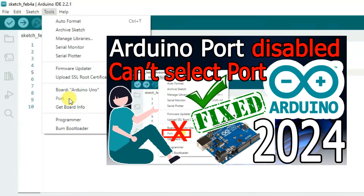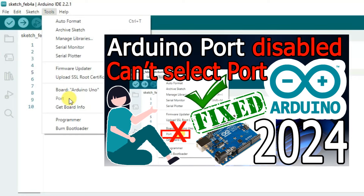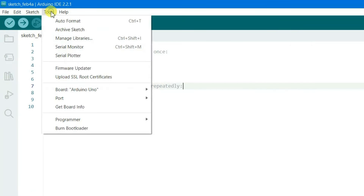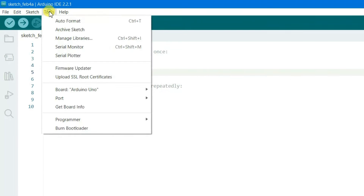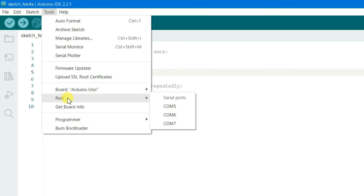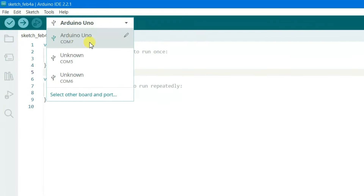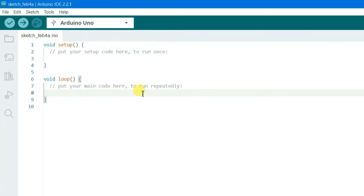In a previous video I showed how to enable the port — I'll put that link in the description. After following those steps the port option is now enabled. 99% of the time the port will already be enabled. Hover over Port and select your COM port — I'm selecting COM7, which shows Arduino Uno on COM7.